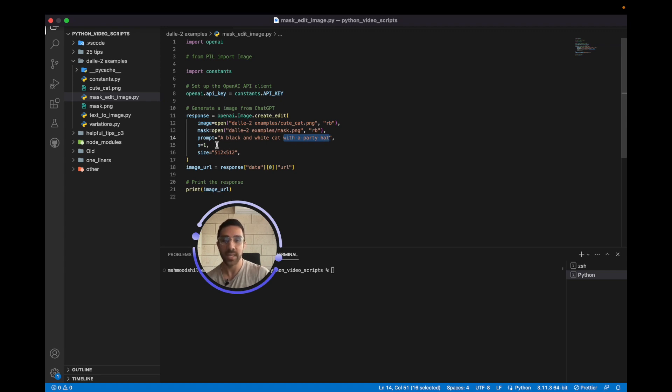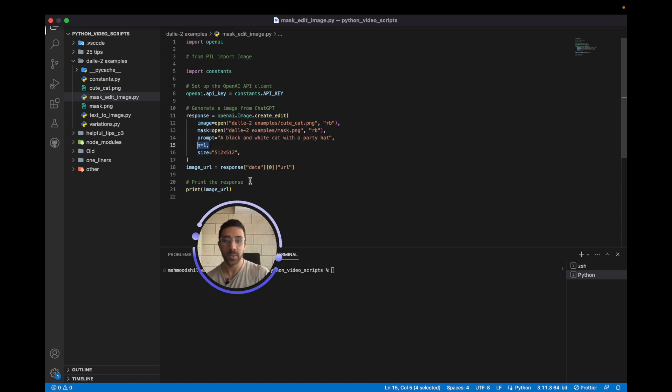I'm calling the number of images I want, which is one, and then the size of the image. We can only generate square images. And finally, we're going to get the response and open the response from the URL after running this code. So let's go ahead and do that.